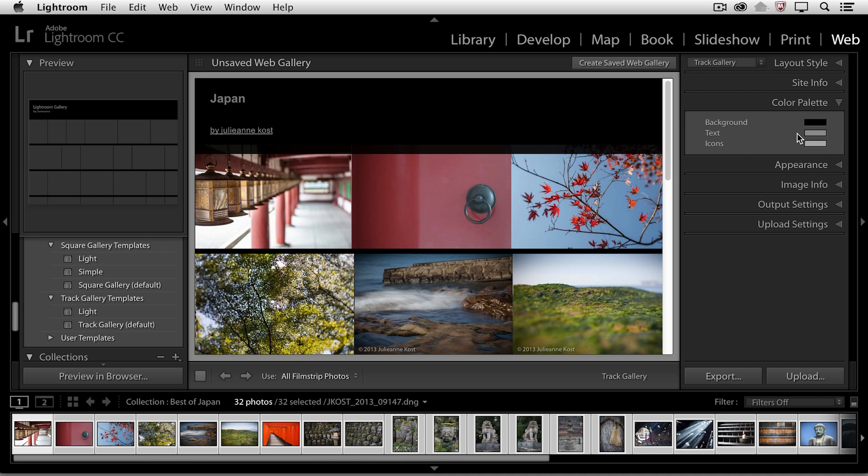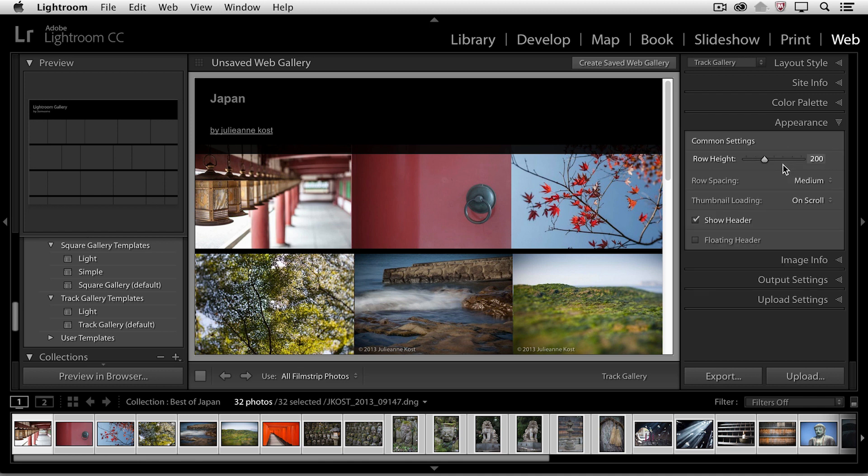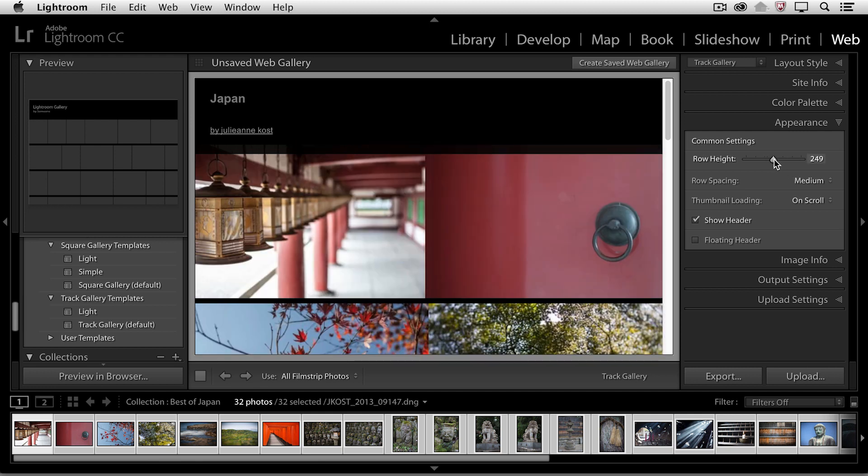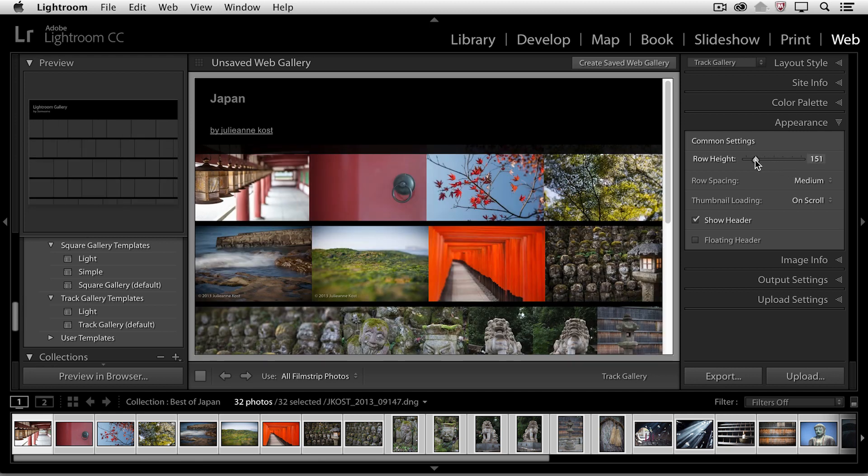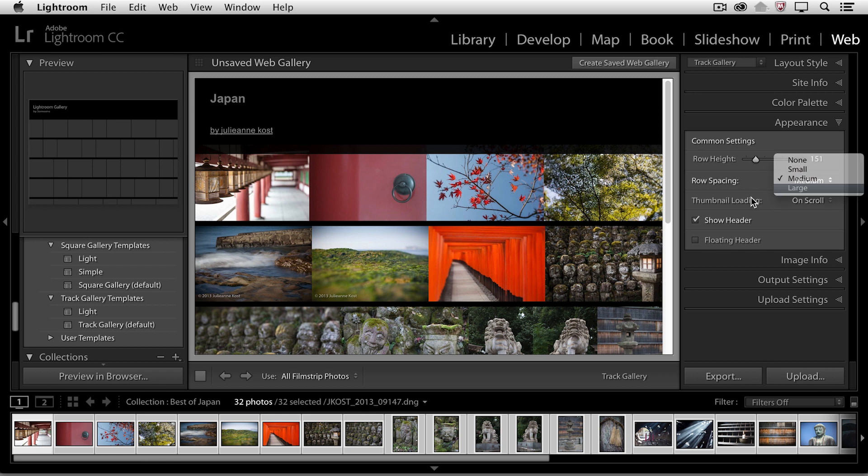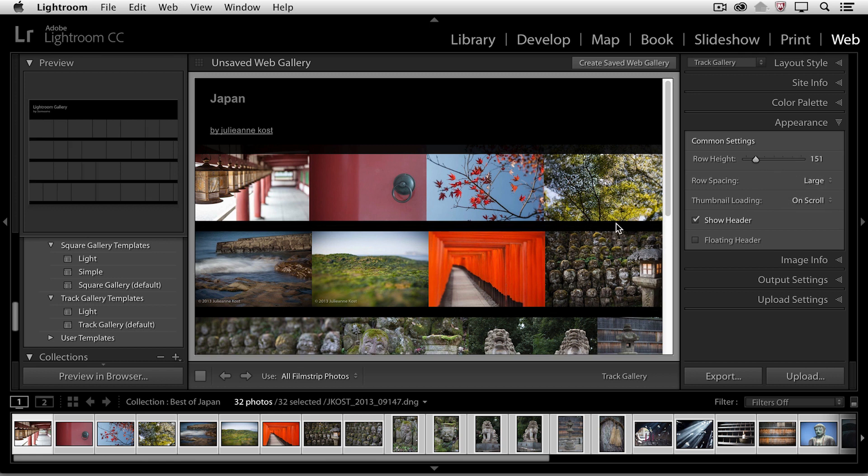You can see that we can make changes to the background, the text, as well as icons. We can also change the appearance. For example, I could change the row height here, making it larger or smaller if I want to. We can also change the amount of spacing in between the rows here.